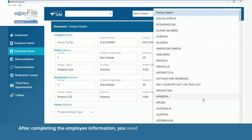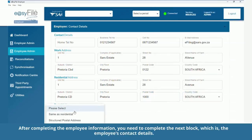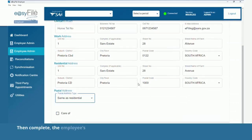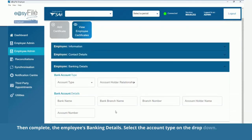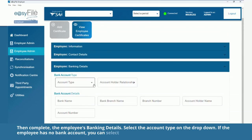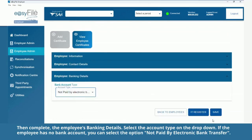After completing the employee information, you need to complete the next block, which is the employee's contact details. Then complete the employee's banking details and select the account type on the drop-down. If the employee has no bank account, you can select the option 'Not paid by electronic bank transfer'.